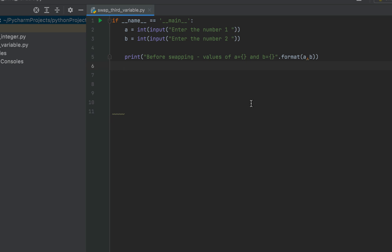Now I'll write the code to swap the two numbers. First I'll secure the value in variable a by using a third variable. I'll name it temp and assign it the value of a by writing 'temp = a'. This line of code assigns variable temp the value of variable a.